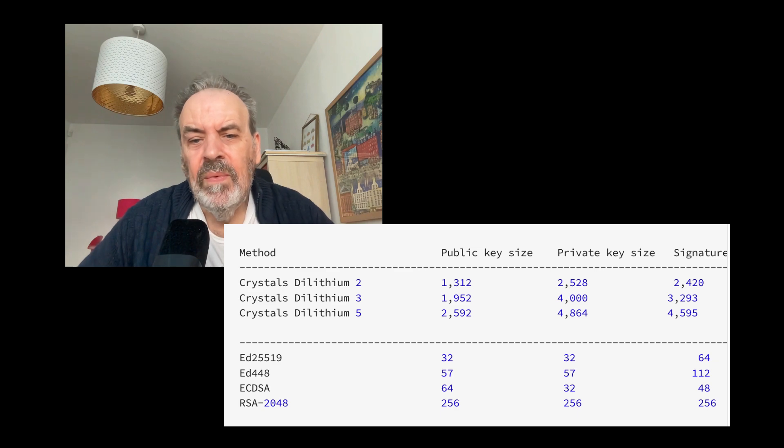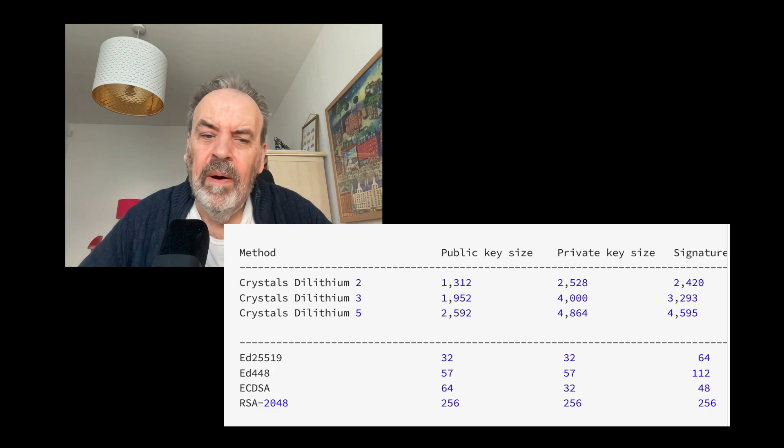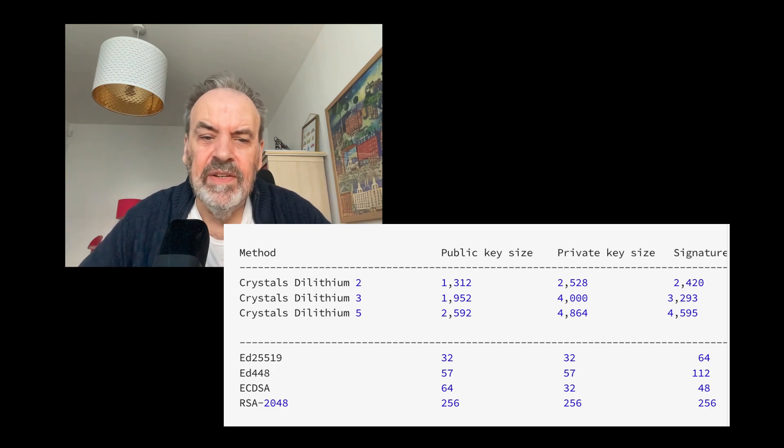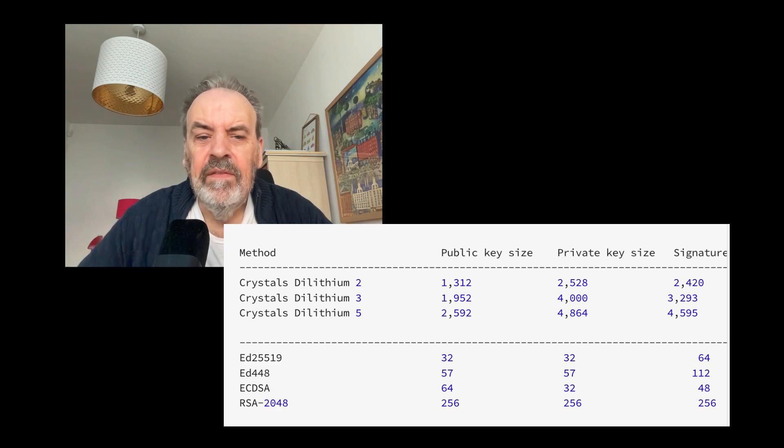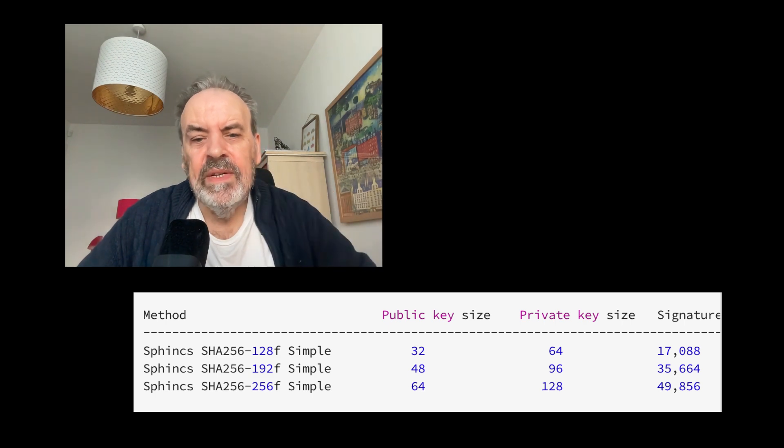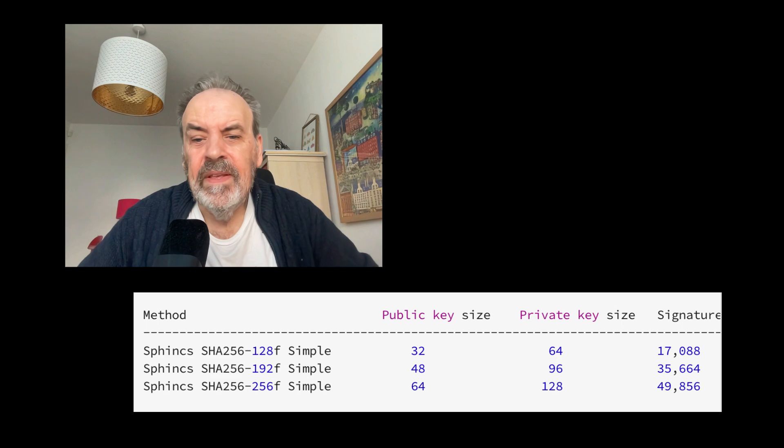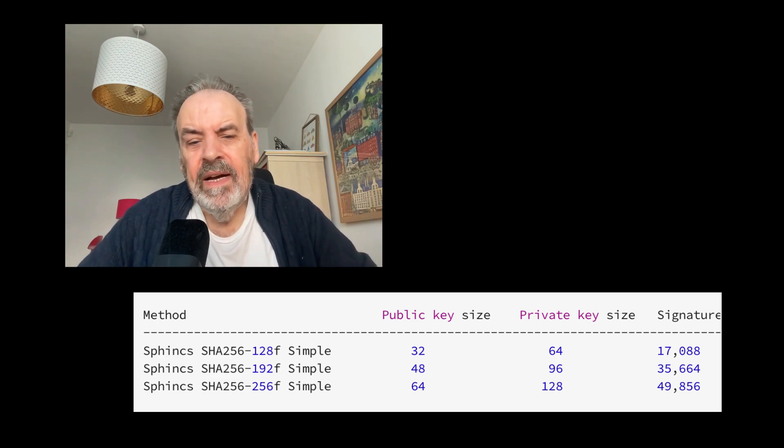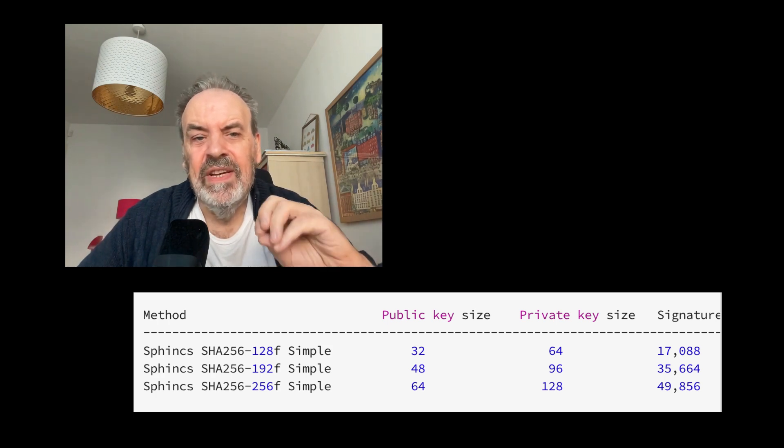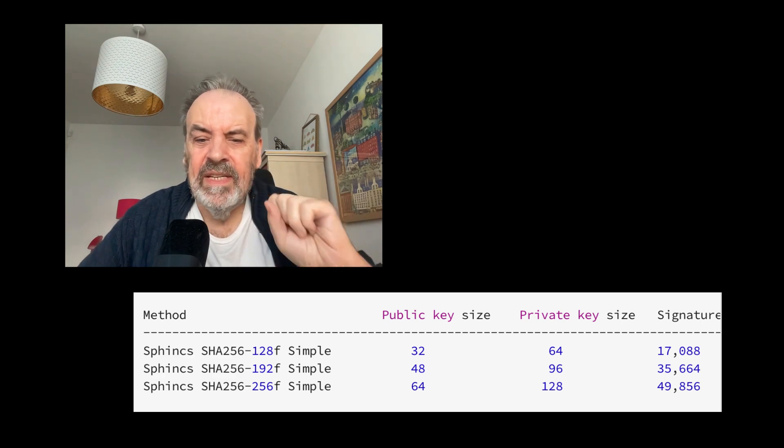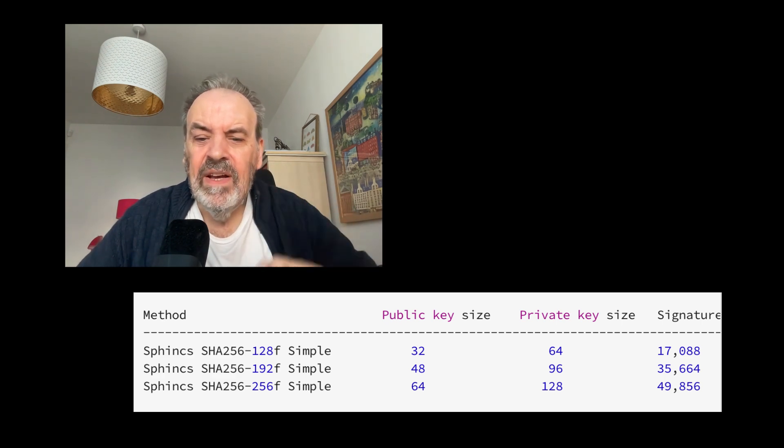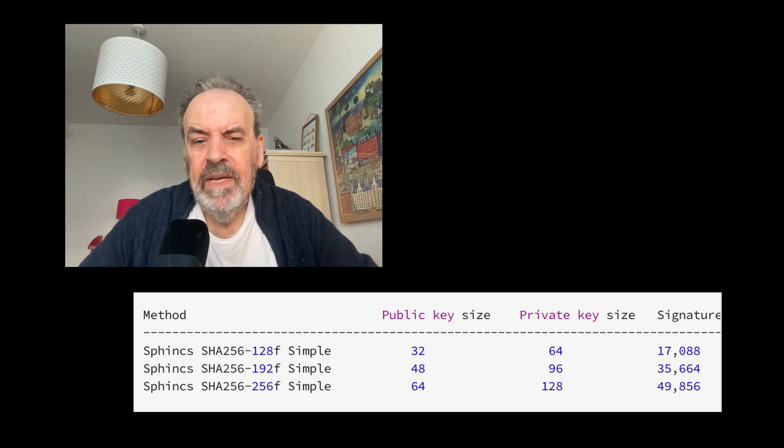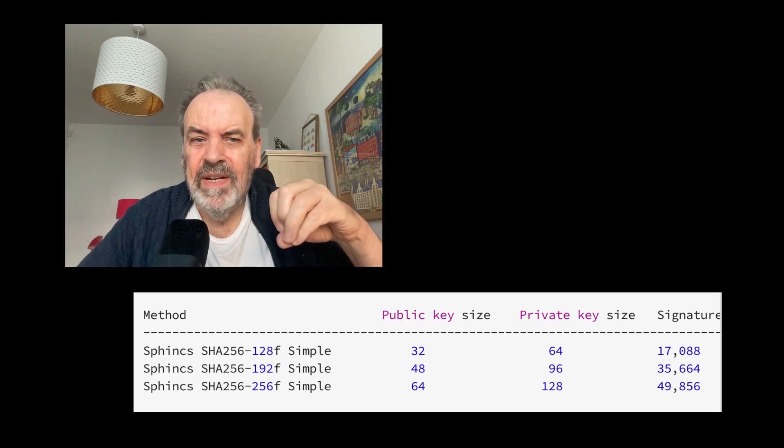For SPHINCS+, we have small public and private keys but the signature sizes will be much larger than ML-DSA. For our methods that we have for 128-bit, we have a small key size of 32 bytes, private key is also small at 64 bytes, but the signature overall is 17,088 bytes. For 192 security for SPHINCS+, or SLH-DSA, we have a 48-byte public key, a 96-byte private key, and a 35,664-byte signature. So we can see very much with the SPHINCS+, also known as SLH-DSA, our keys will be fairly small but the signature sizes will be considerably larger. This can have a large overhead, especially if we use it within a TLS packet exchange.